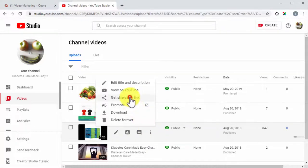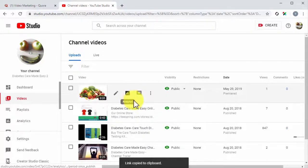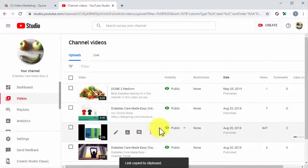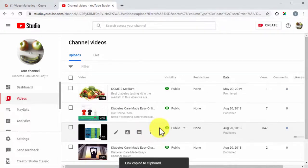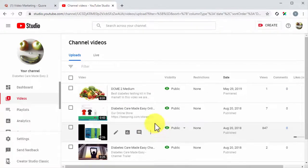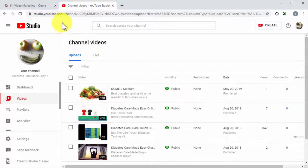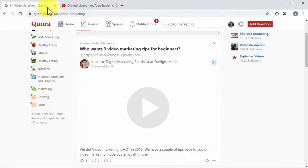Next, click on the get shareable link option. You just copied the video's embed URL to your clipboard, and you are ready to insert it into your Quora answer.